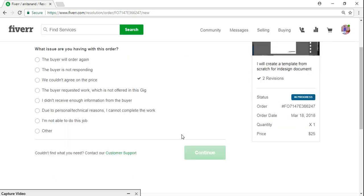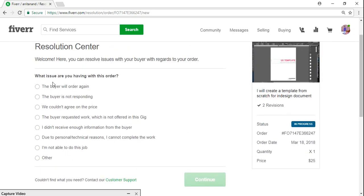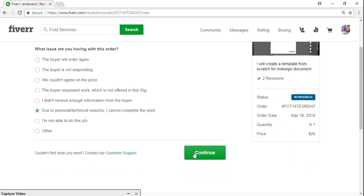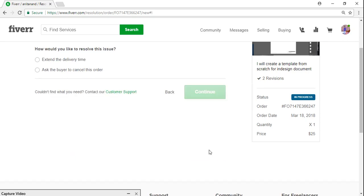So I will just visit it. I still have time, but I know that I will not get time to work on this, so I am just gonna give a reason here to cancel. So buyer will... due to technical personal reasons I cannot complete this work.